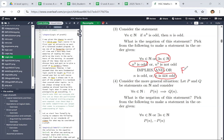But why doesn't it work if it's implies? I said: implies will output true if the premise is false. So if you change this to implies, when you have an even n, that's going to be a true statement — vacuously.